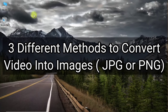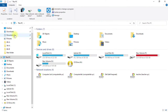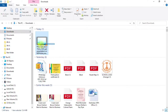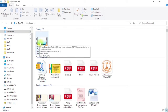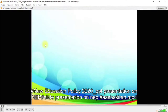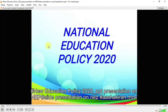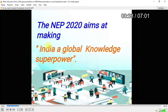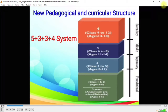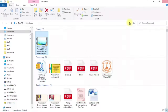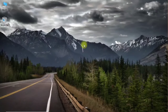I have successfully downloaded this video. Let me double-click on it — this is a great video on national education policy. I want to convert all of this video into images, so let's get started.